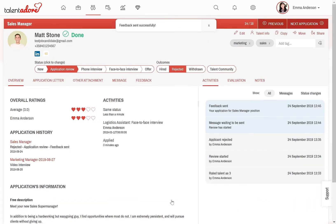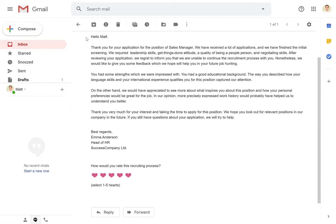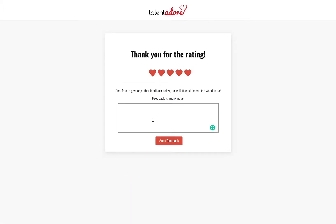Let's check out what it looks like when the candidate receives the email. This is the message that arrived in the candidate's email box. After reading the message, he can rate how he felt about the hiring process — from one to five hearts — and in addition, write an open comment.